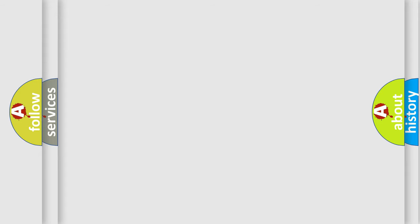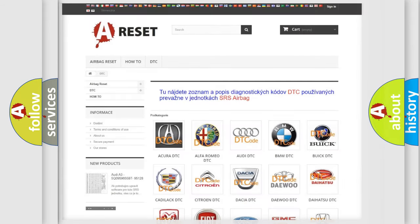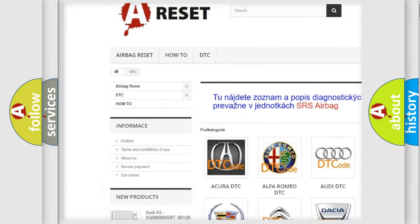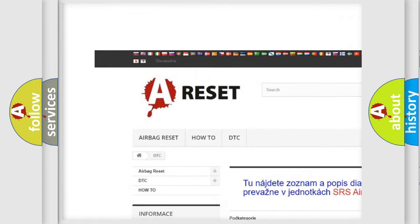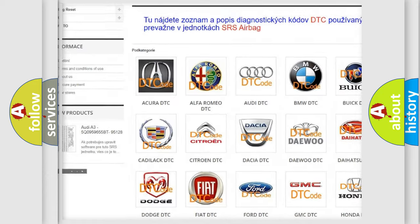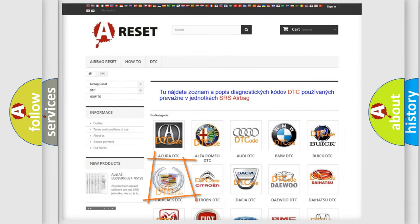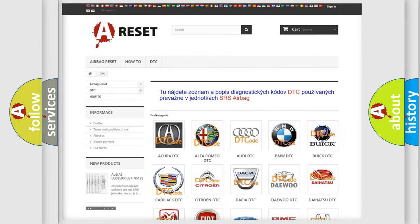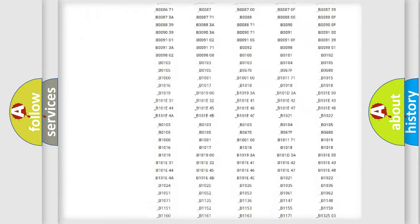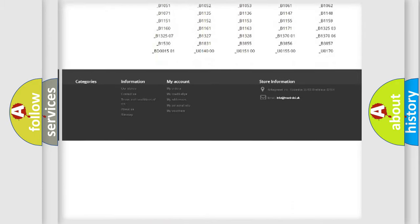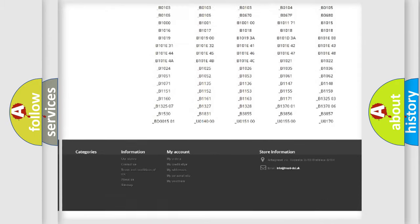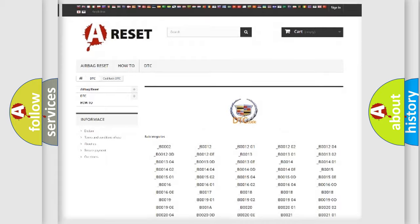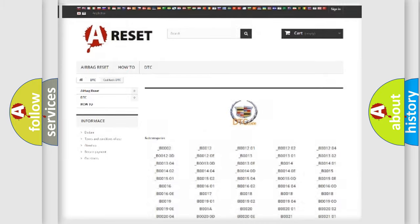Our website airbagreset.sk produces useful videos for you. You do not have to go through the OBD-II protocol anymore to know how to troubleshoot any car breakdown. You will find all the diagnostic codes that can be diagnosed in Cadillac vehicles.